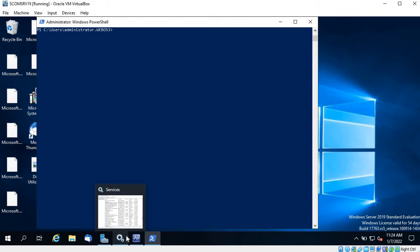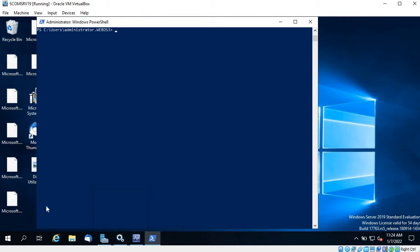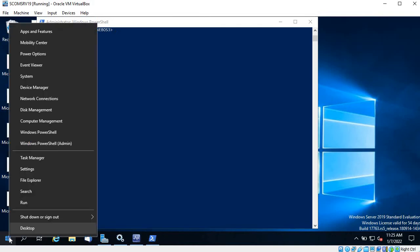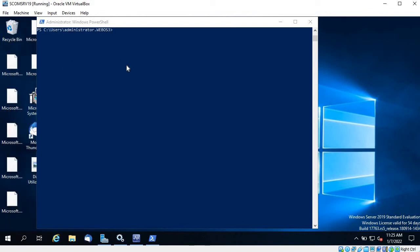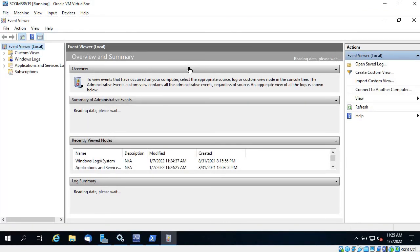Let me review the troubleshooting steps. The first thing is the System Center Data Access Service and System Center Management Configuration service. If that is fine, try to ping the DC and ping the SQL Server. If the services are up and you are able to ping the servers, then check the SQL Server services and whether the database is in a good state. These are the few things you can check at a basic level.